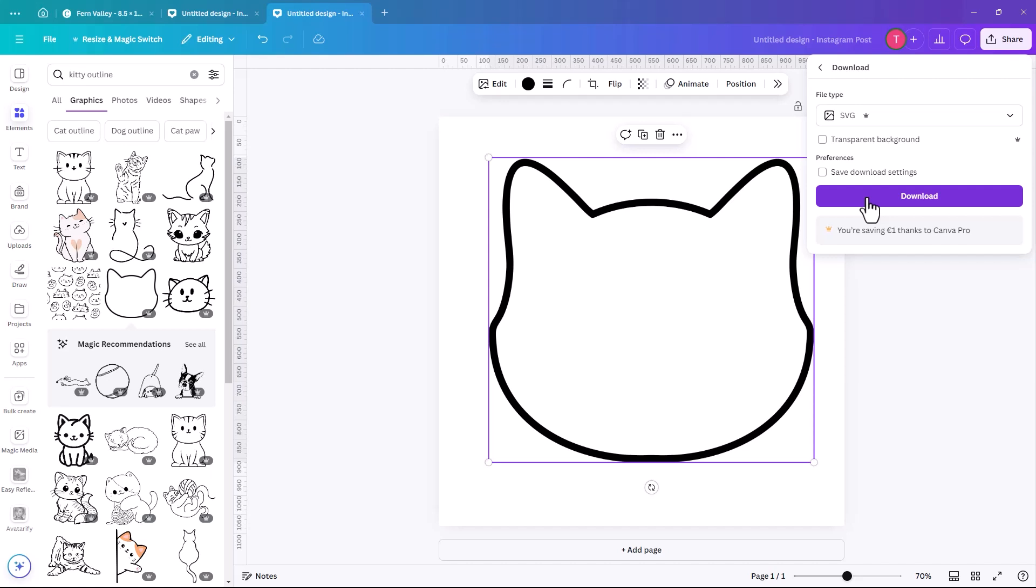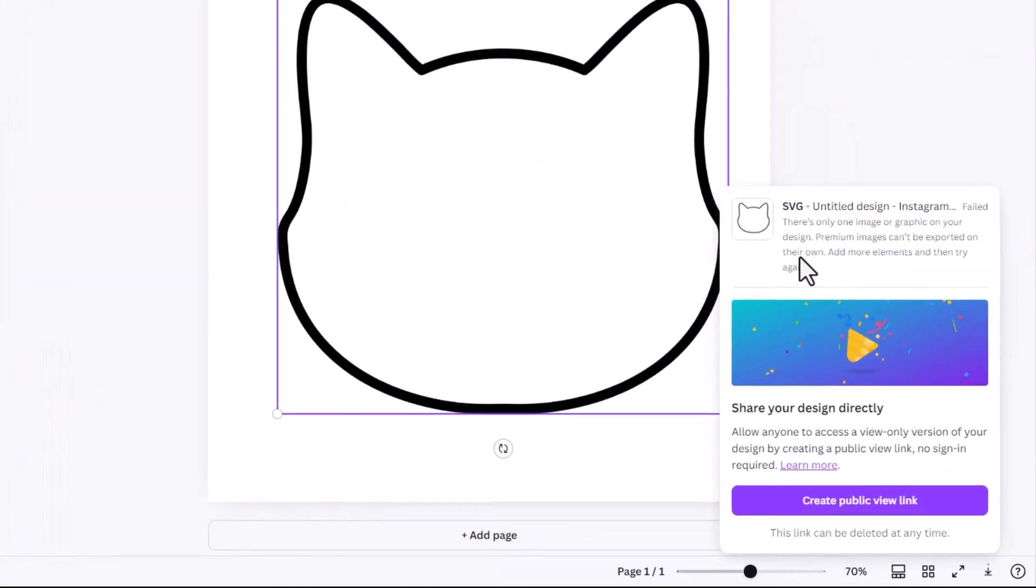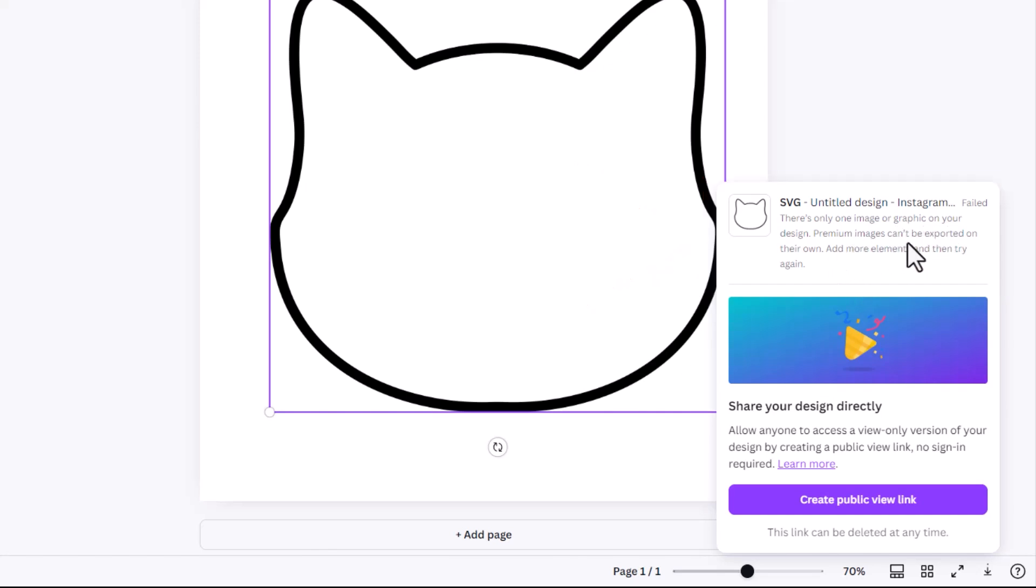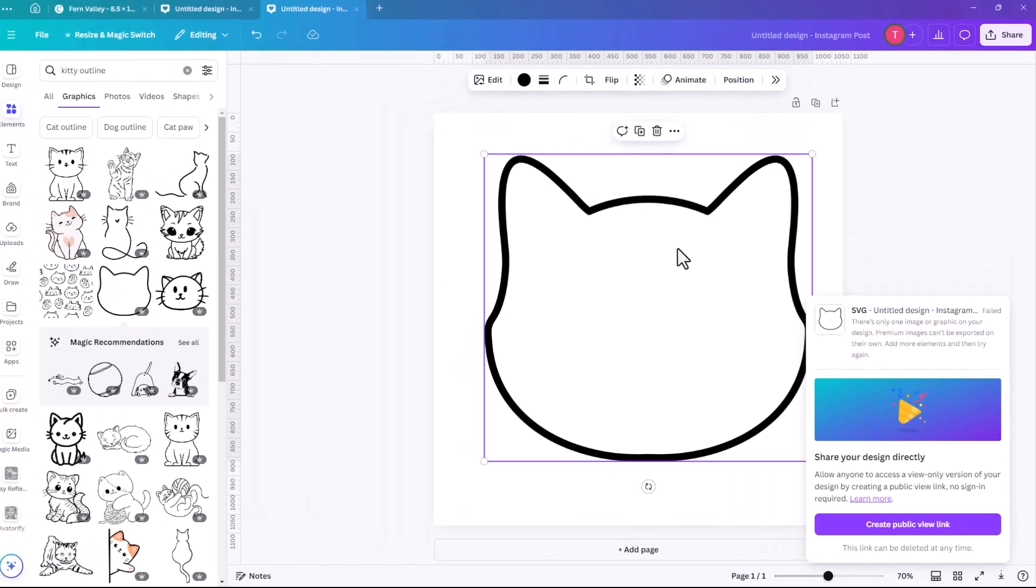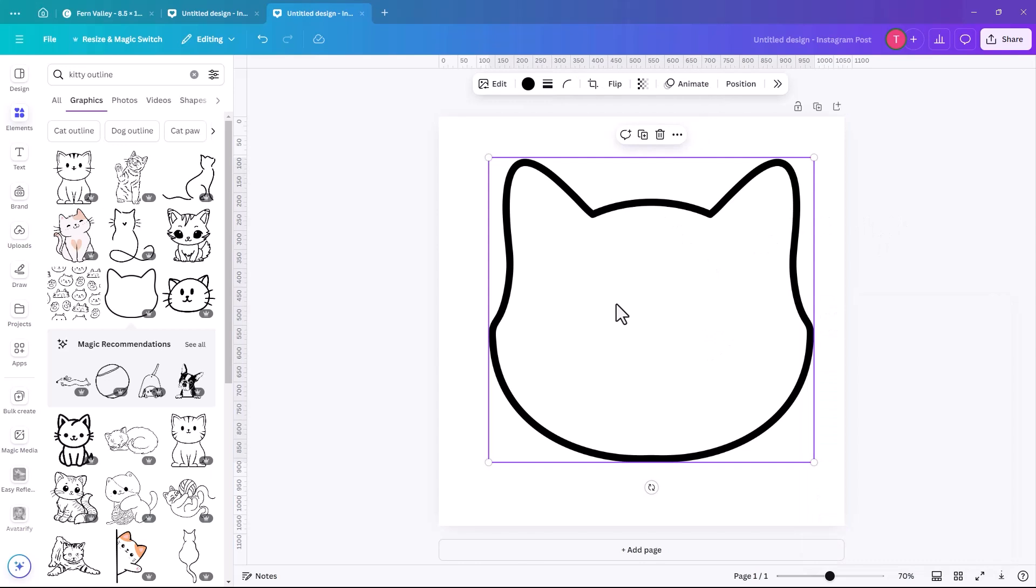So when you click on download, if it's a pro file, you get this message here. There's only one image or graphic on your design. Premium images can't be exported on their own. Add more elements and then try again. So it doesn't want you to just download this and then use it for your own benefit somewhere else.